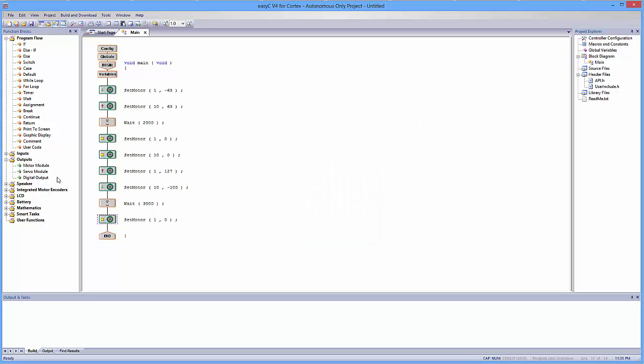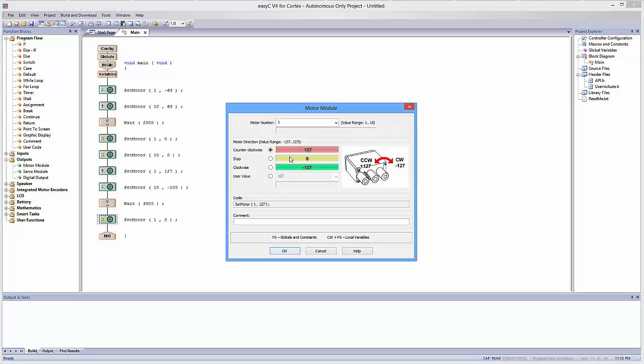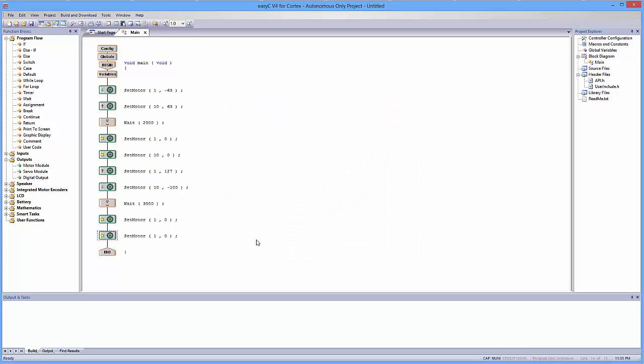Once you get good at this, you can just do it really quickly. Test your robot, see what happens, and essentially put together an autonomous mode using only motors. Now this isn't the most responsive of autonomous modes, but it is a good way of going through a maze.